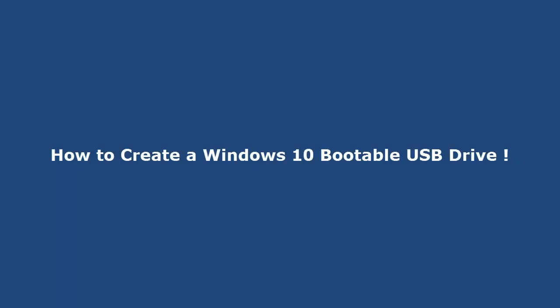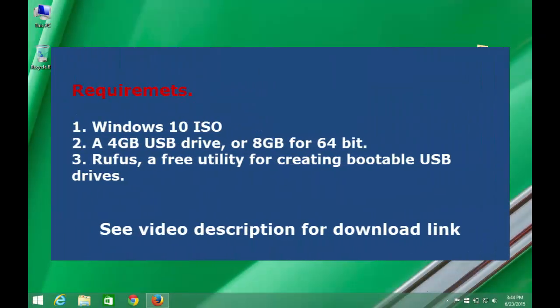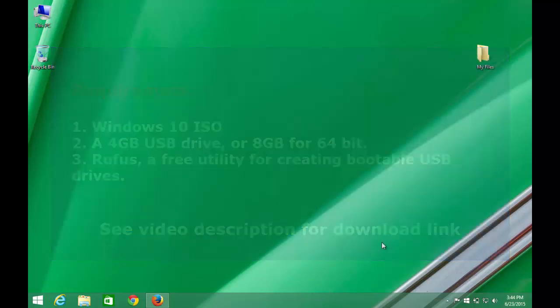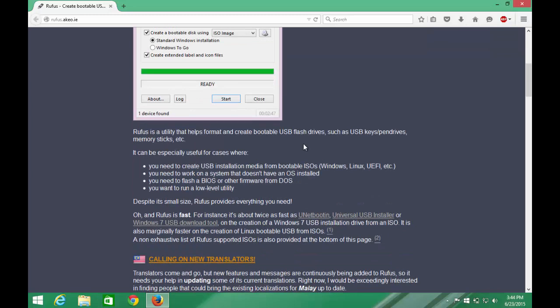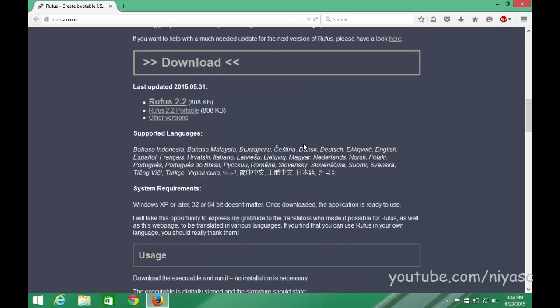In this video, I am going to show you how to create a bootable USB of Windows 10. First, download Rufus, a free utility for creating bootable USB drives. See video description for download link.